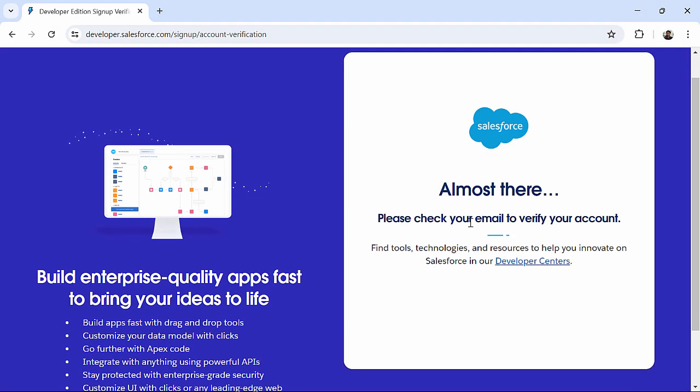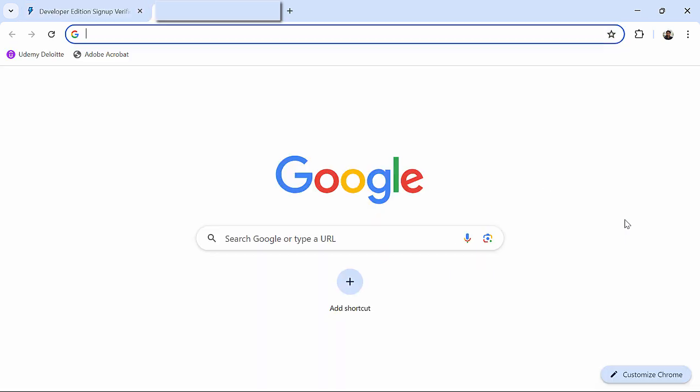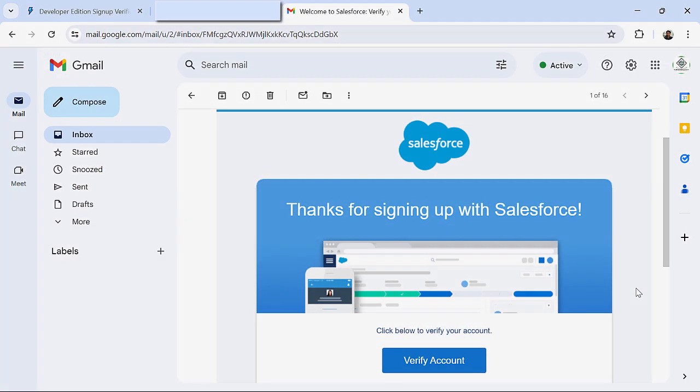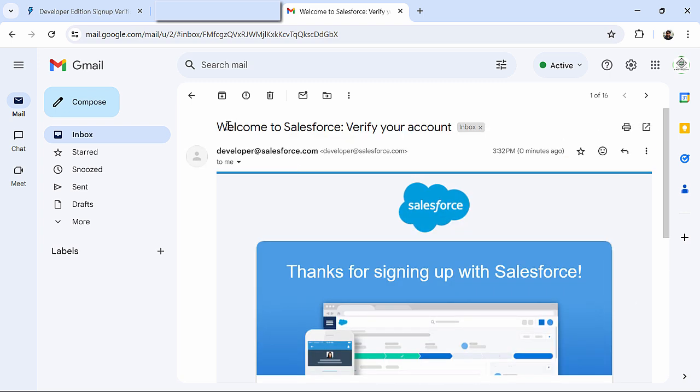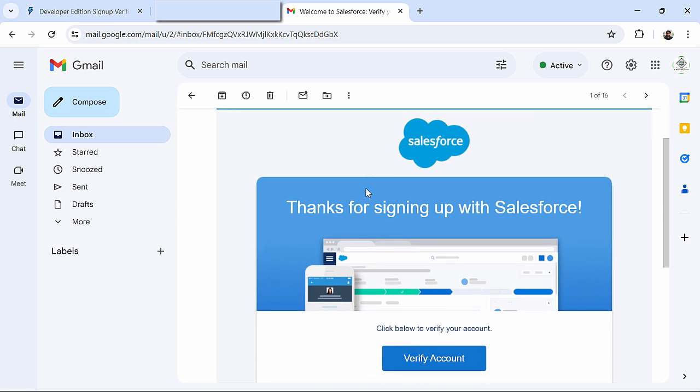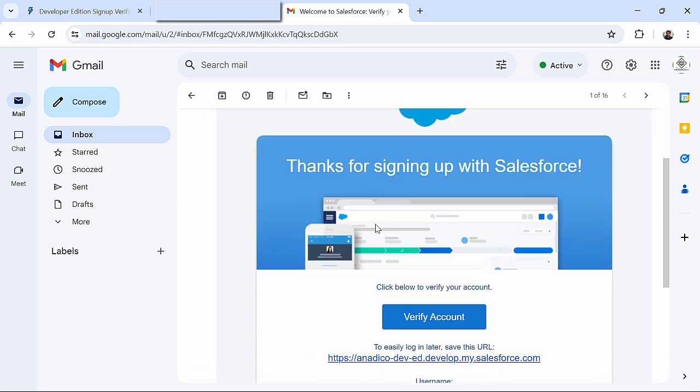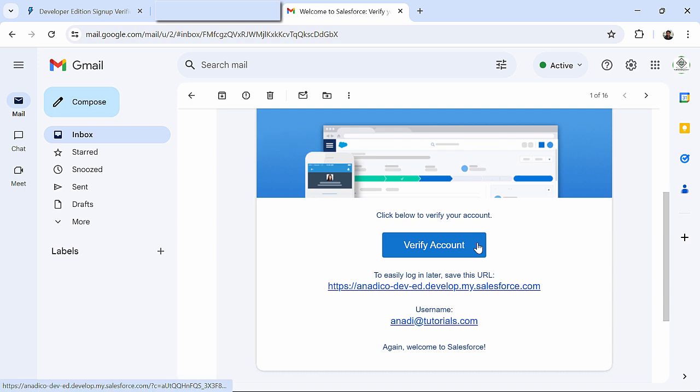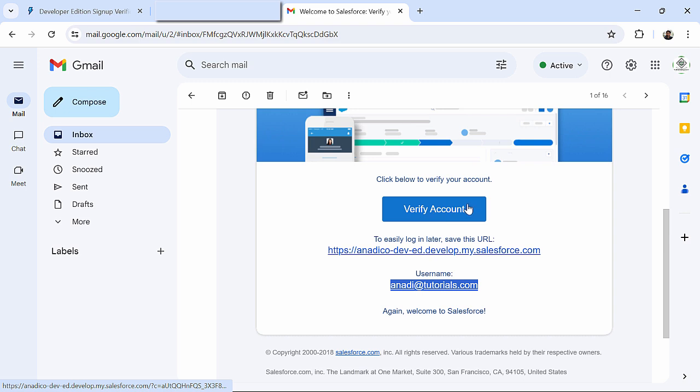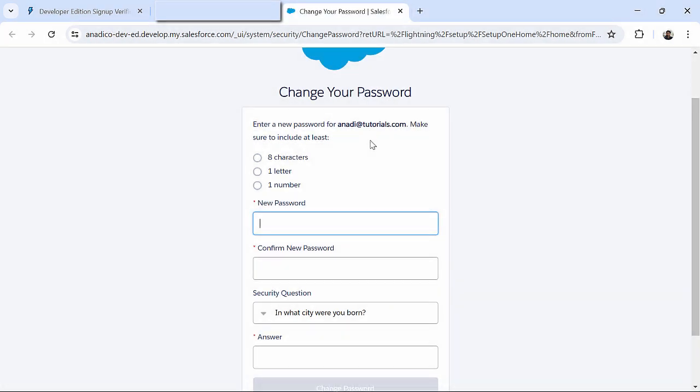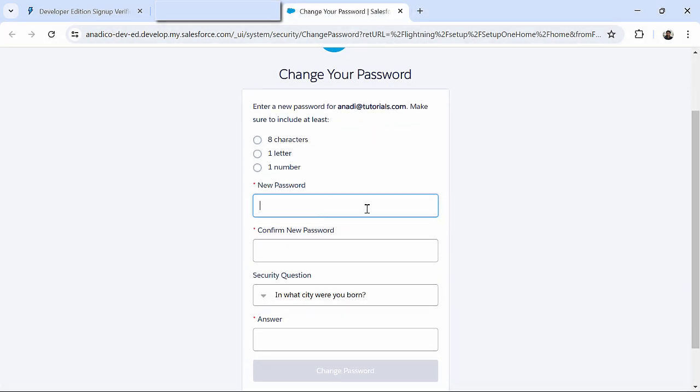After a few seconds I can see this screen where it's saying please check your email to verify your account. So let's go to another tab where I will see my email. Here after a couple of minutes I found this email with the title welcome to Salesforce verify your account. So here you can see a simple email from Salesforce where they have confirmed that the username is anadi@tutorials.com as I entered and here I have a button for verify account. I click on this button and now here it is giving me the option of generating a new password.